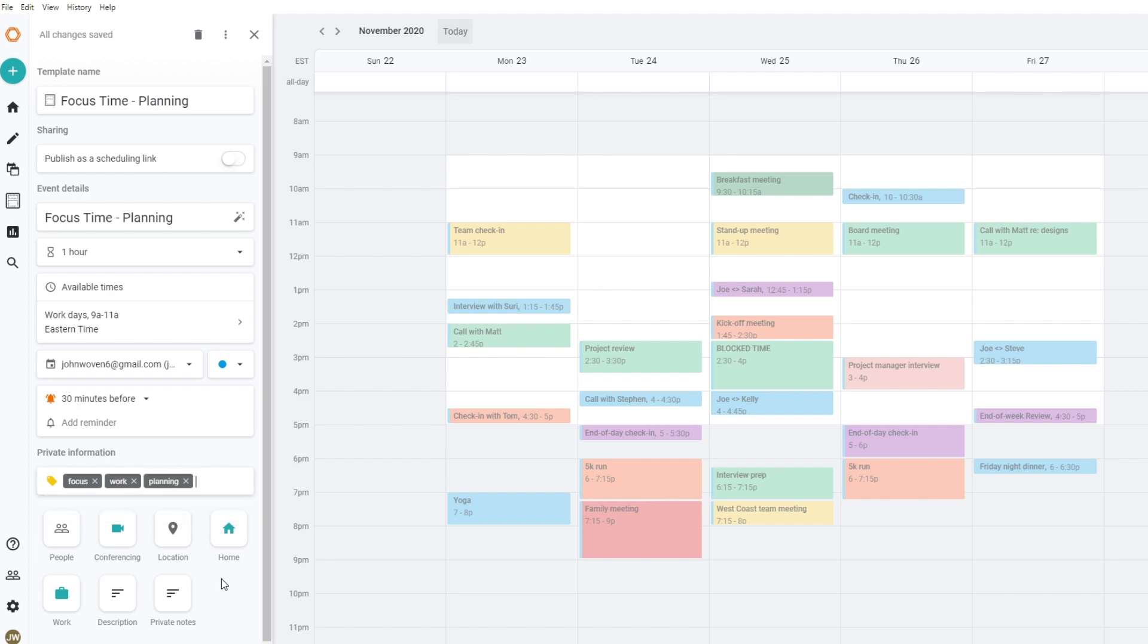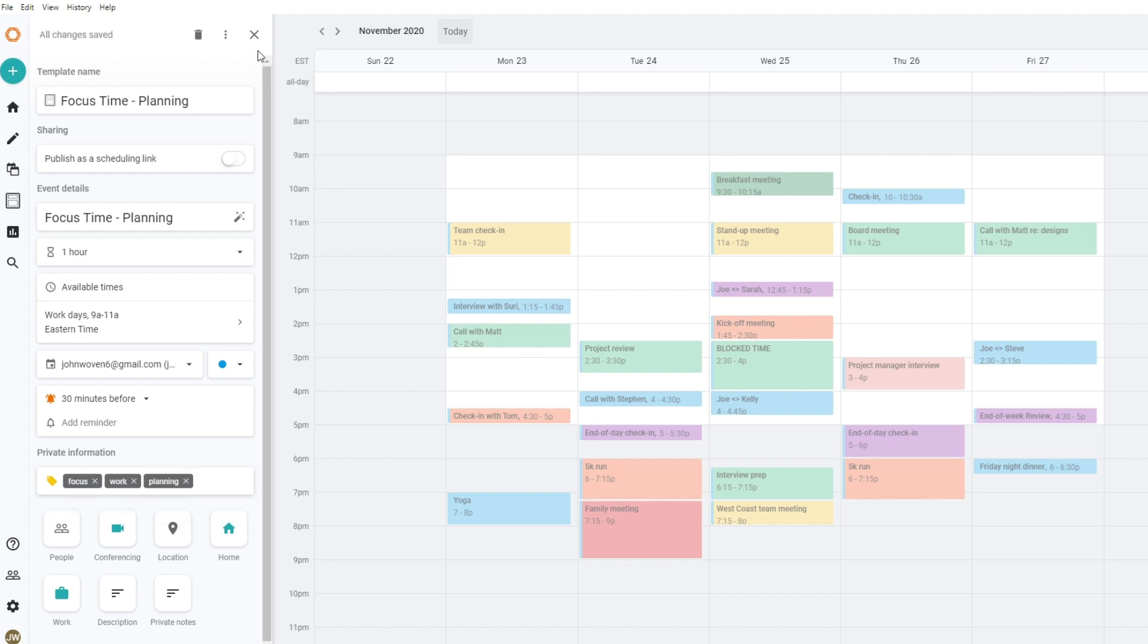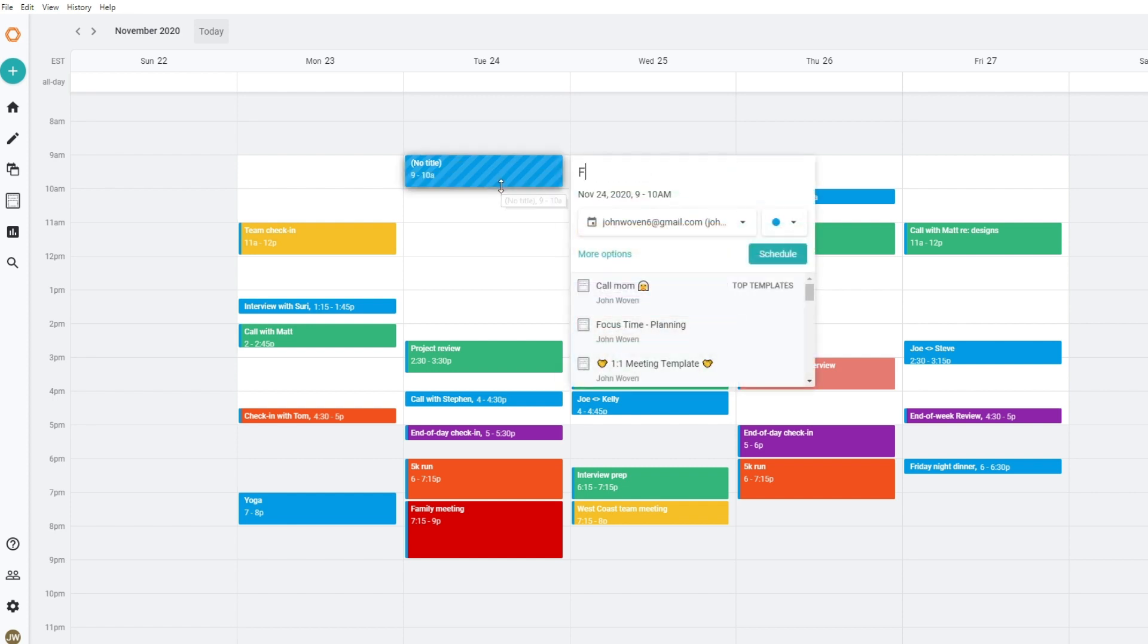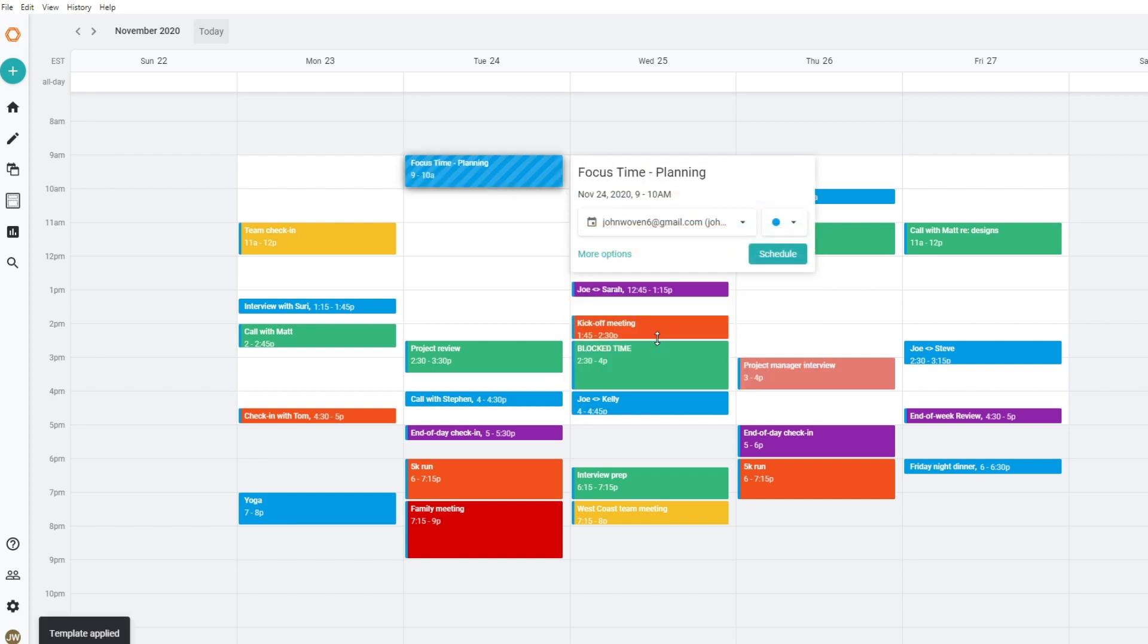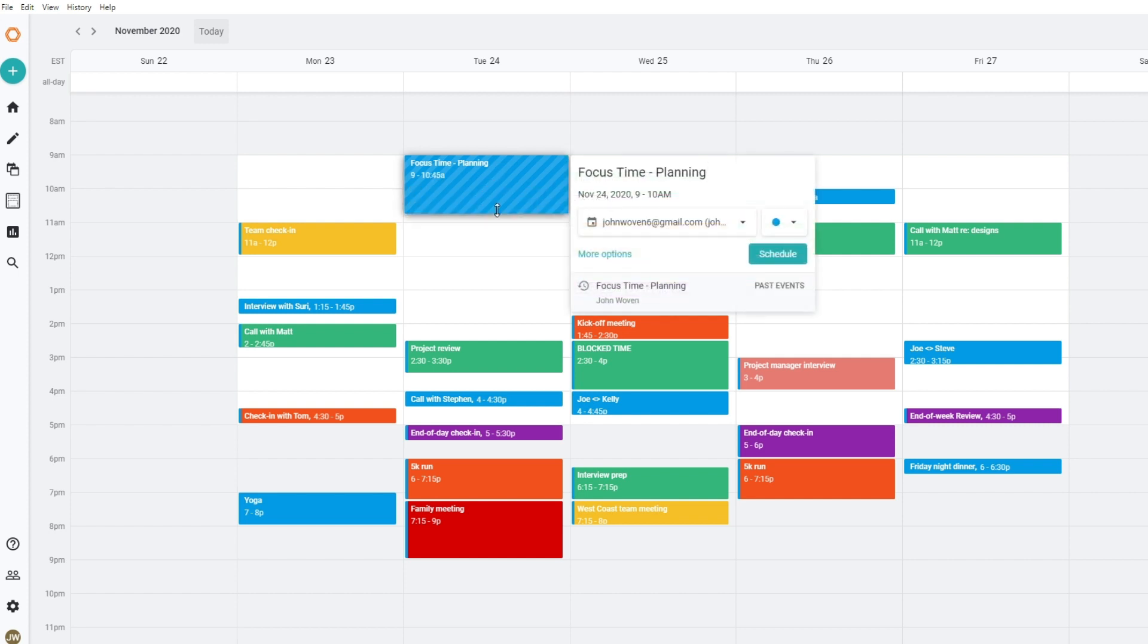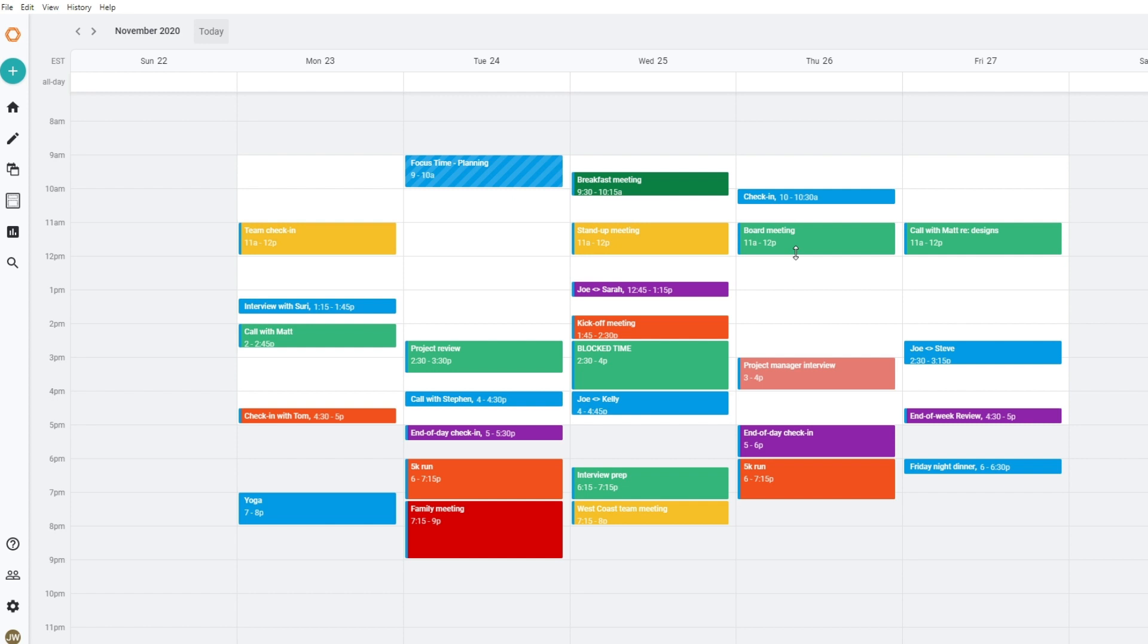Once you have created your time blocking templates, protecting time on your calendar to get work done can be done in moments. Click on your calendar where you want to block time. Start typing the name of your template and it should pop up in the drop down below. Select the appropriate template and update the title if necessary. You can also drag the event to select the necessary time you want to protect for the given activity. Click schedule and you've set up your first time block.